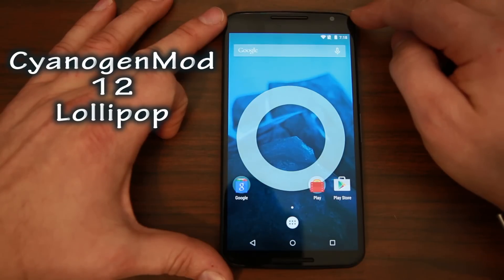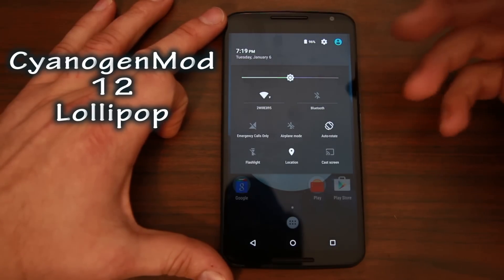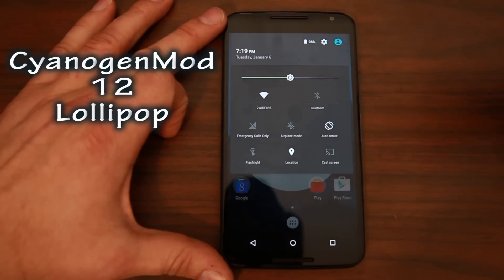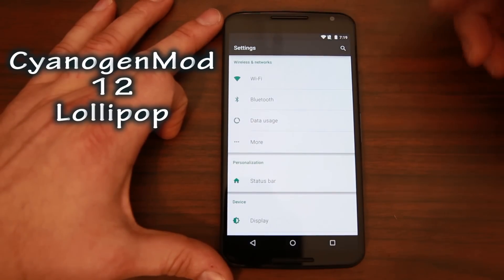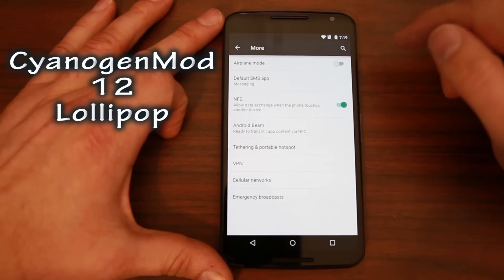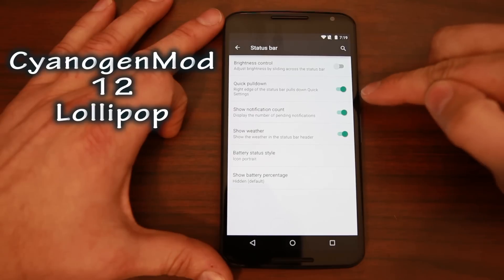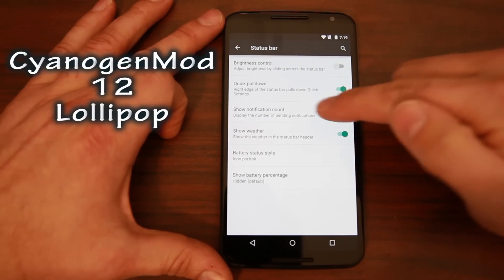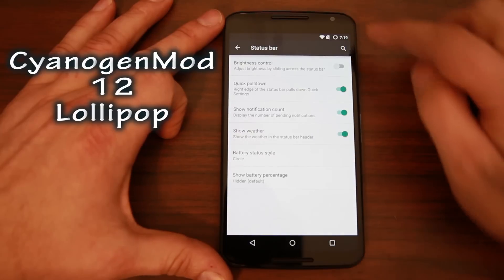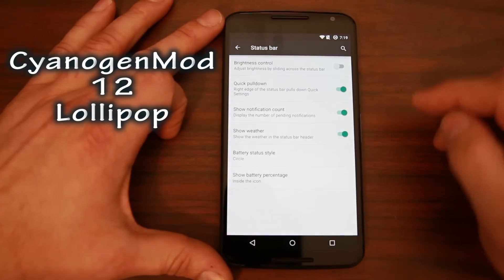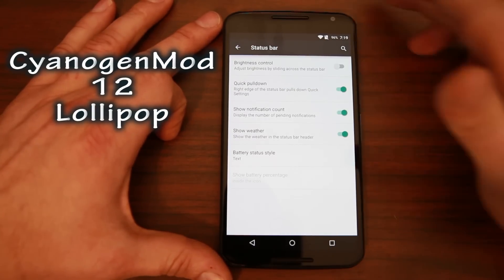Let's walk through what's in the ROM. You can see the pull-down pulls down in one motion, which I like - and it's a setting you can adapt and change. You've got your flashlight, your cast screen, different toggles. Let's go into settings really quick. There are nice status bar settings - right here is where you have that quick pull-down you can turn on or off. Notification counts, show weather - and then the battery icon. You can change it to circle, with percentage inside, or just do text to get your battery percentage that way.